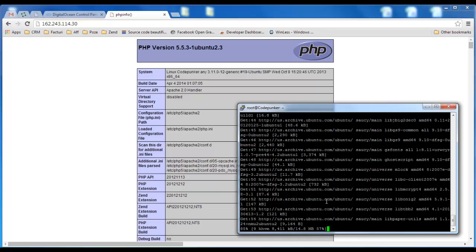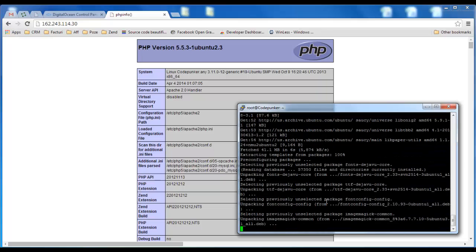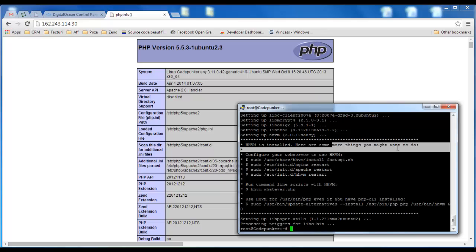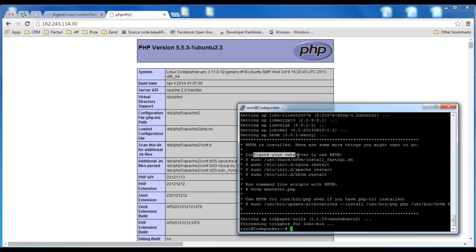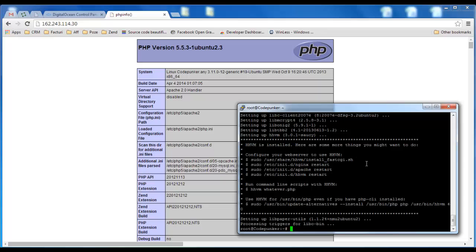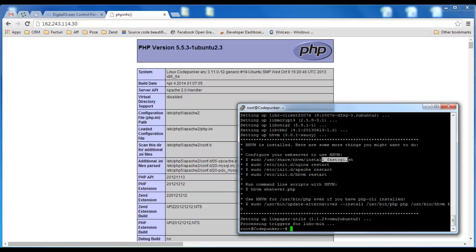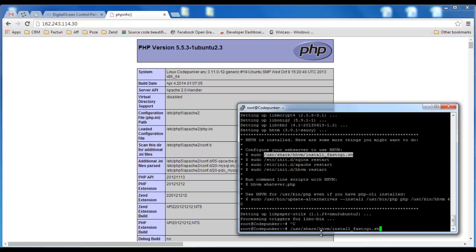Once HHVM is installed, in order to make it run together with Apache and practically skip PHP - HHVM is installed, here are some more things you might want to do: configure your web server to use HHVM. In order to do that all you need to type in is /usr/share/hhvm/install_fastcgi.sh and that's what we're going to do. I'm just going to copy and paste this and click OK.